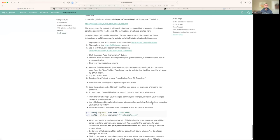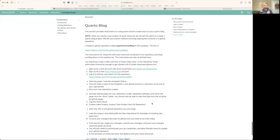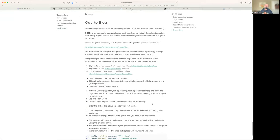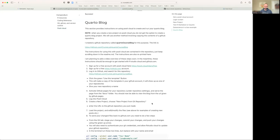That is using Posit Cloud to get your Quarto blog going. If you run into issues, please send me an email. We'll talk about it and we'll make sure it works for you. That's it for now. See you in class.